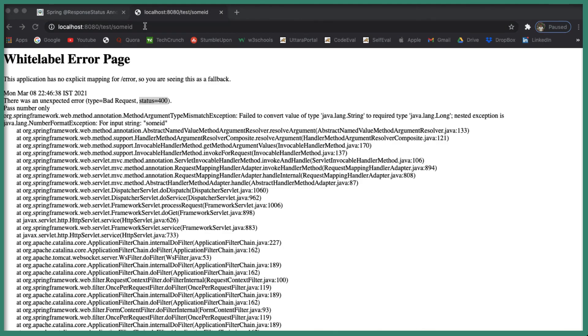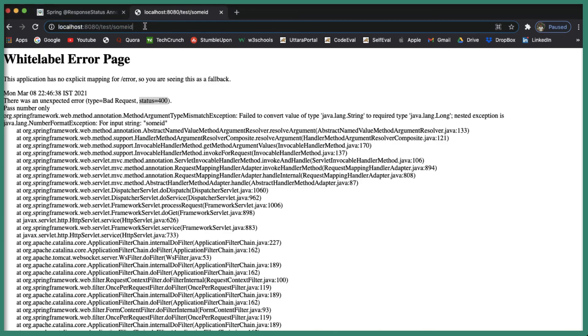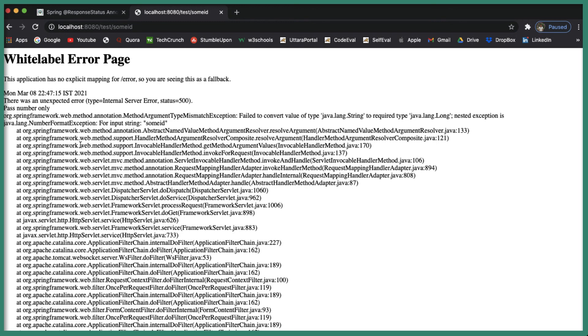Now let's try hitting the request. You can see the status 500, 'pass number only'. So this is all about the @ResponseStatus. I hope you understand about this annotation. Thank you so much for watching, I will see you in the next video.